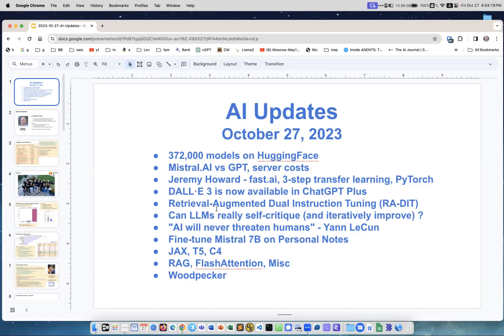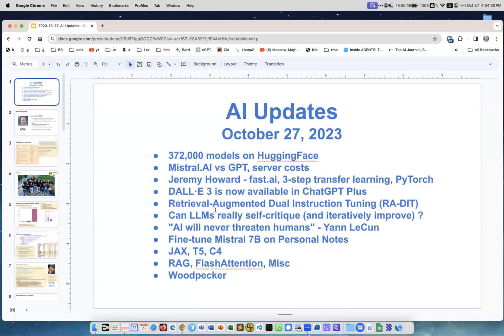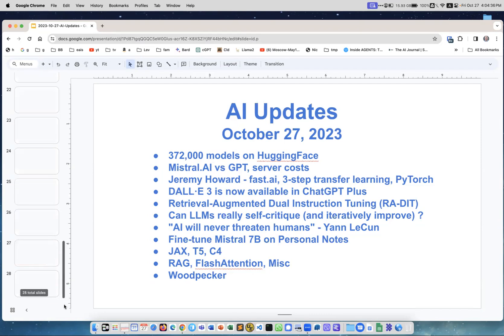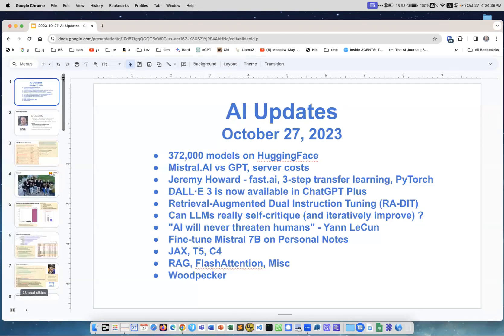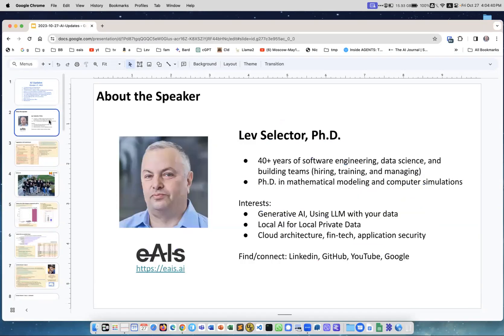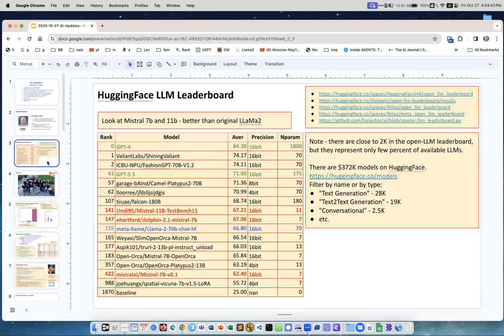Okay, weekly update October 27th about AI. There are a lot of updates. There were no major models but a lot of small updates, technology updates. You see a list, and this is not a complete list. If you look at the number of slides, it's about 30 slides as usual.